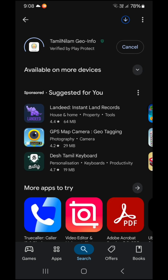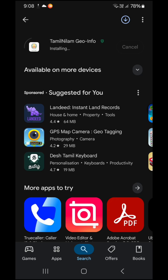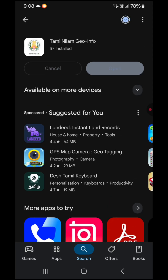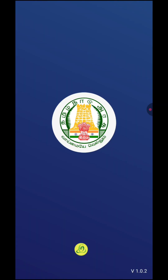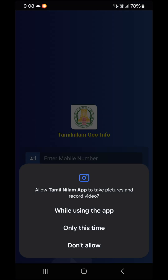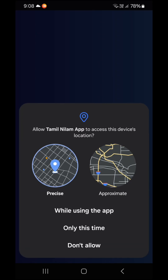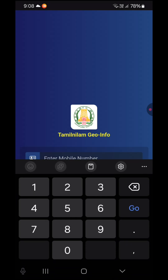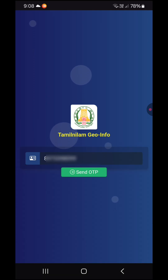Once you install the app, you can log in. You can download the app and access your ID. You need to send the OTP to the SD slot to verify your ID.